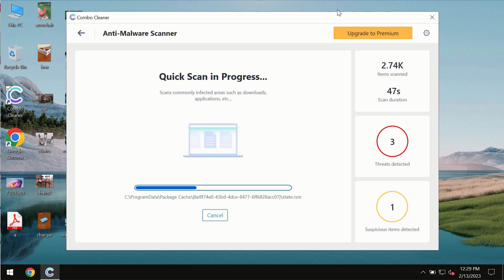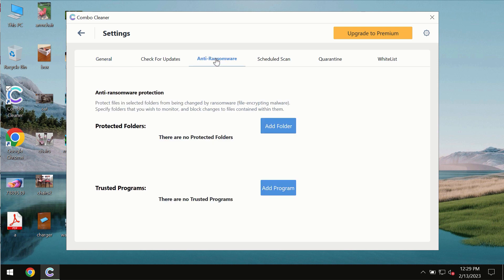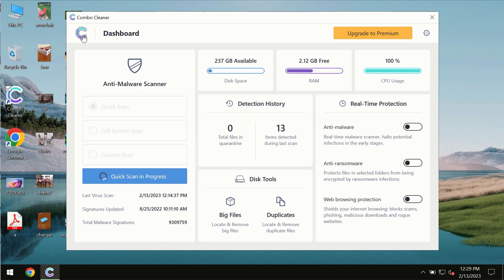Combo Cleaner also is provided with a special anti-ransomware feature which allows you to add one or several folders that would always be protected against ransomware attacks.